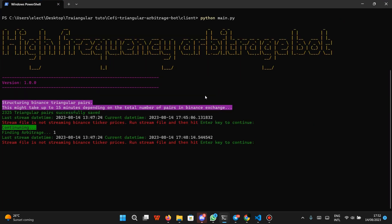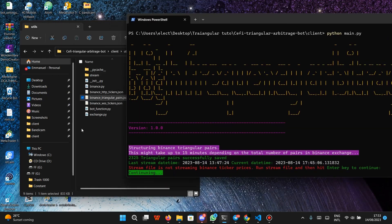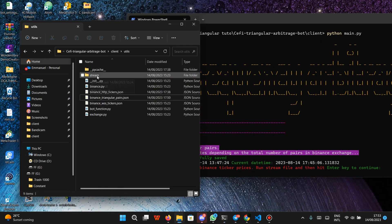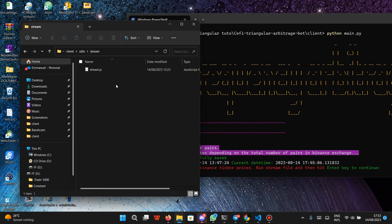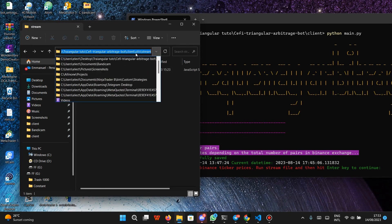Now that you know how the bot fetches and structures pairs, let's run the stream file to get rid of the error on screen. We're going to navigate to the stream directory in our terminal. If you're running the executable file, just open the stream folder, click stream, and it will run. Since we're running a Python script, copy the stream directory path and go to the terminal.